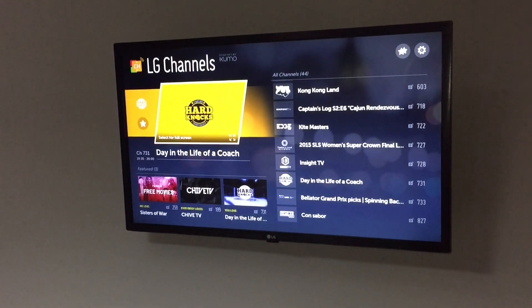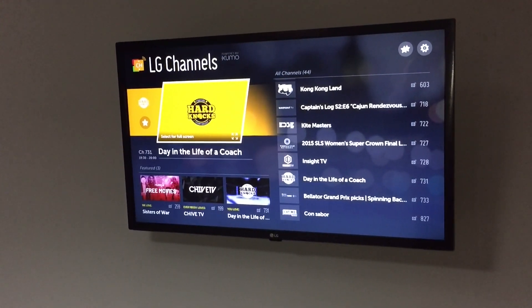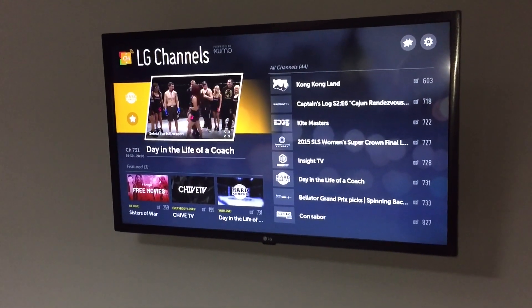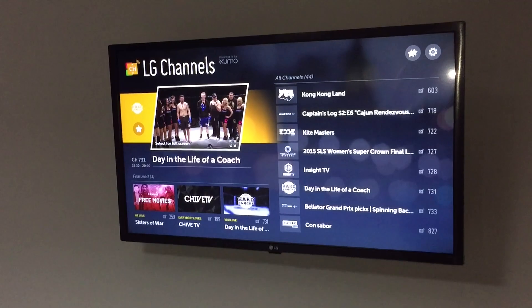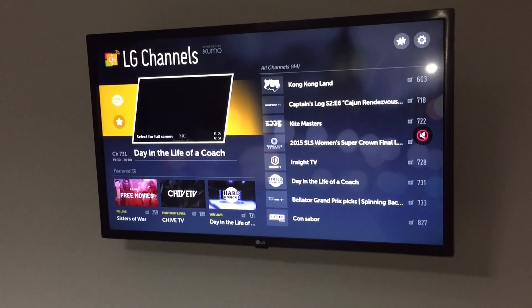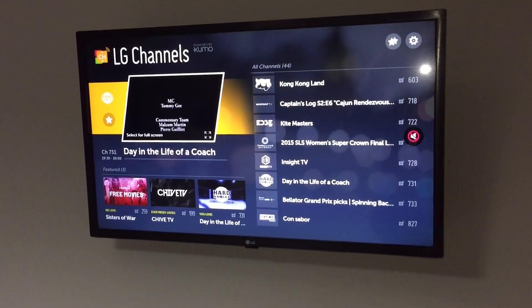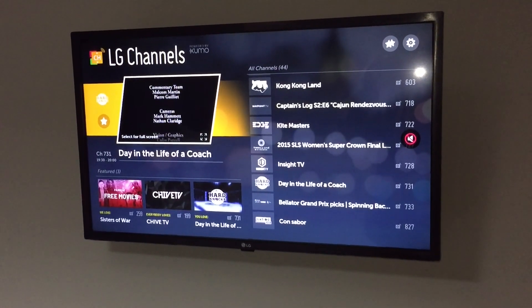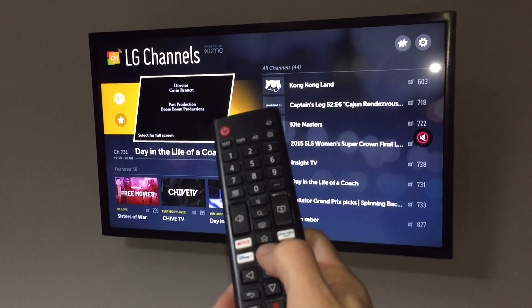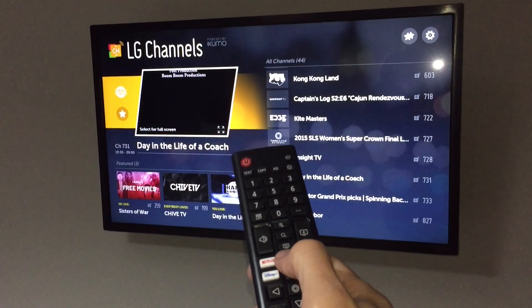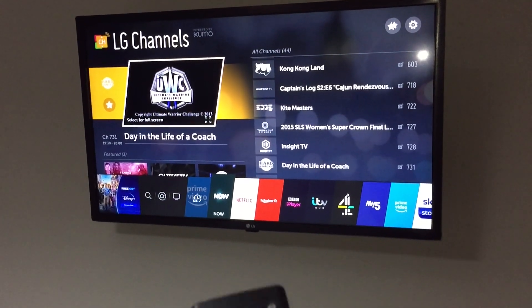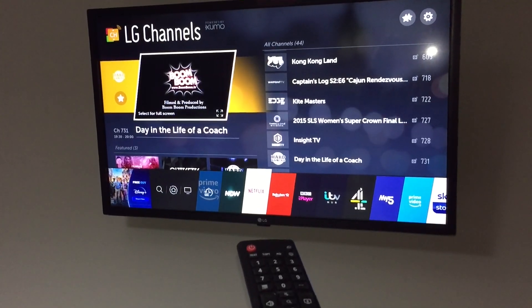We have the LG channels, which come as 44 of them and they're all free to use. The televisions aren't connected to an aerial, but you can access the smart features of this television. To do that, you push the home button — which is this one here — and this will bring up a bar at the bottom, and then using the arrows you can scroll along.